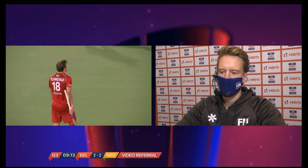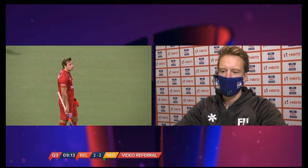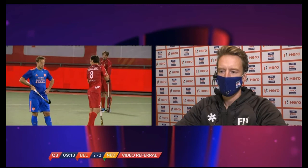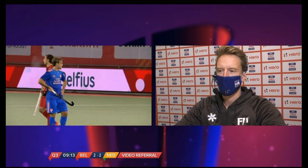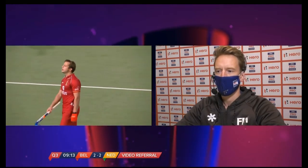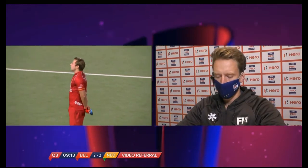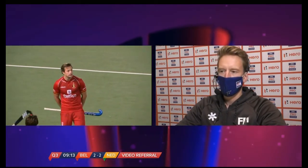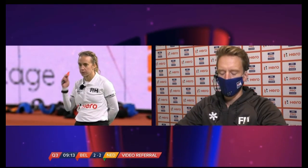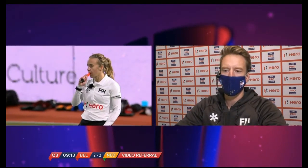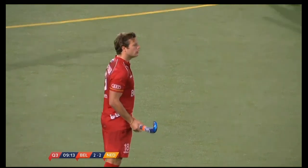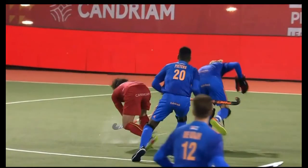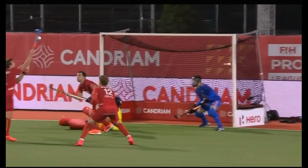The commentator is nil for two having missed the first video referral prediction. The video umpire announces there is no clear reason to change the decision; the Nellans lose their referral and the goal is awarded. The commentator concedes they can't comment on the back stick issue because they can't tell from the video which part of the stick was used to hit the ball.